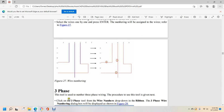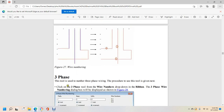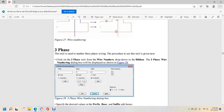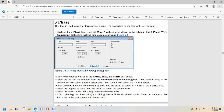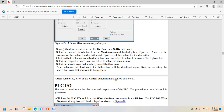Three-phase wire numbering. Click the three-phase tool from the wire number drop-down ribbon. The three-phase wire numbering dialog box will display as shown in figure 28, with fields for prefix, base 1, and suffix, each with hold or increment options, and wire numbers 1L1, 1L2, and 1L3. Specify the desired values in the prefix, base, and suffix edit boxes. Select the maximum radio button — three or four — depending on the number of wires. Click OK, then select the first, second, and third wires of the three-phase line one by one. After selecting the third wire, the dialog box will display again. Keep selecting wires to be numbered, then click cancel to exit.